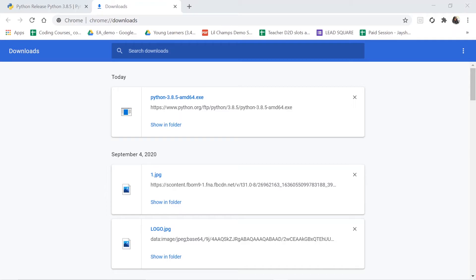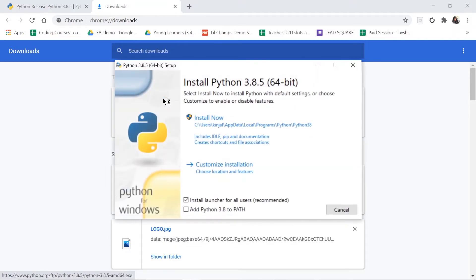See, now it has downloaded. What I will do is I will click on the downloaded file, so my installation process will start.